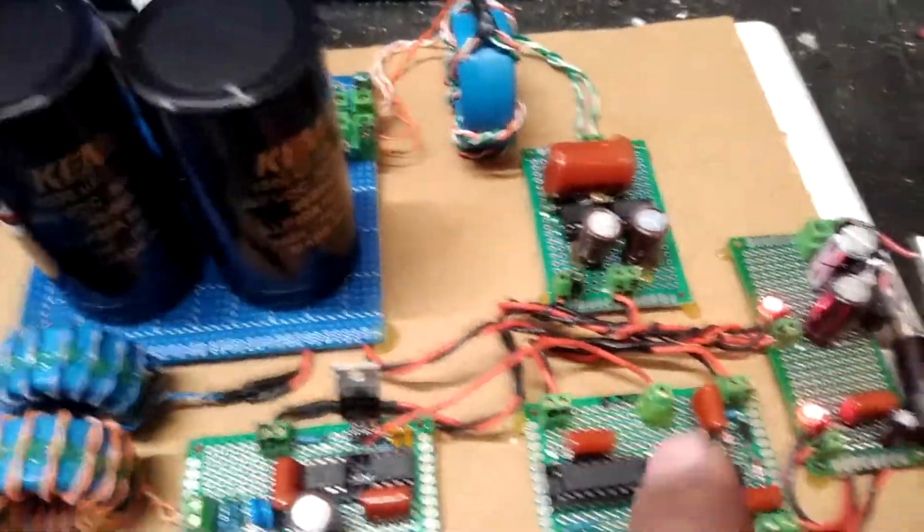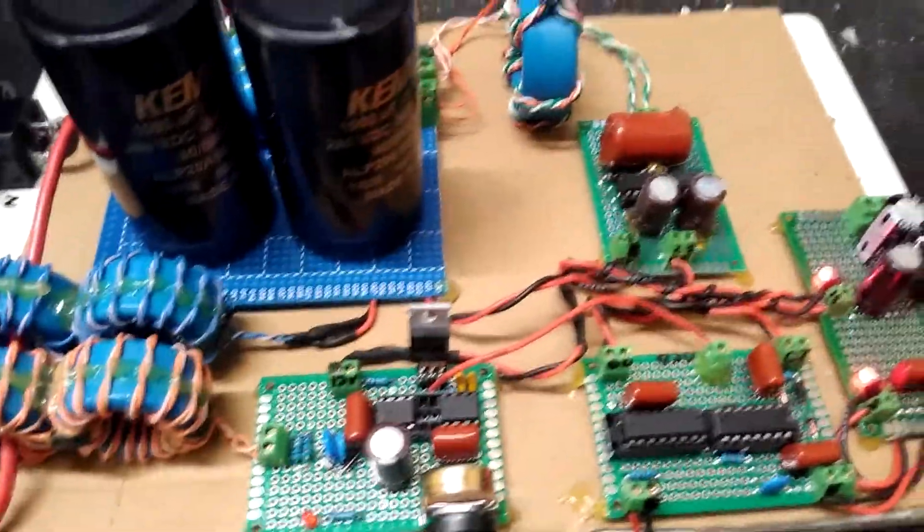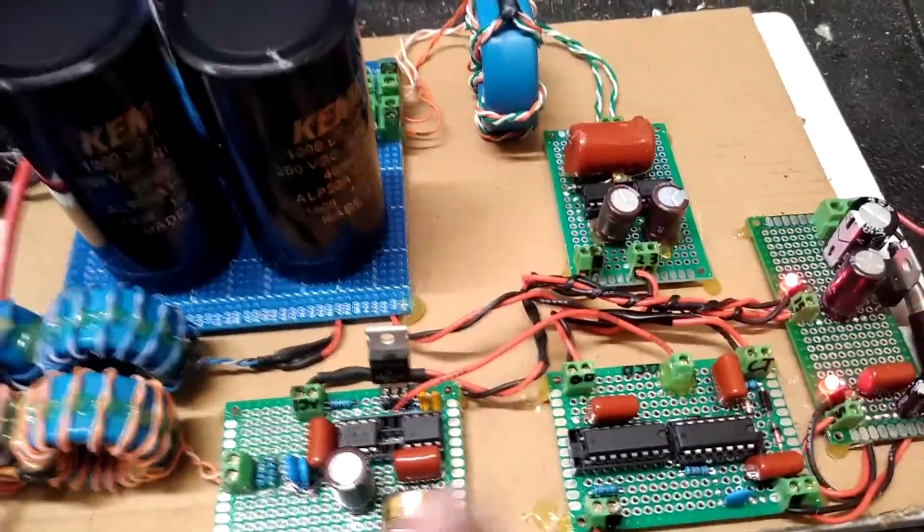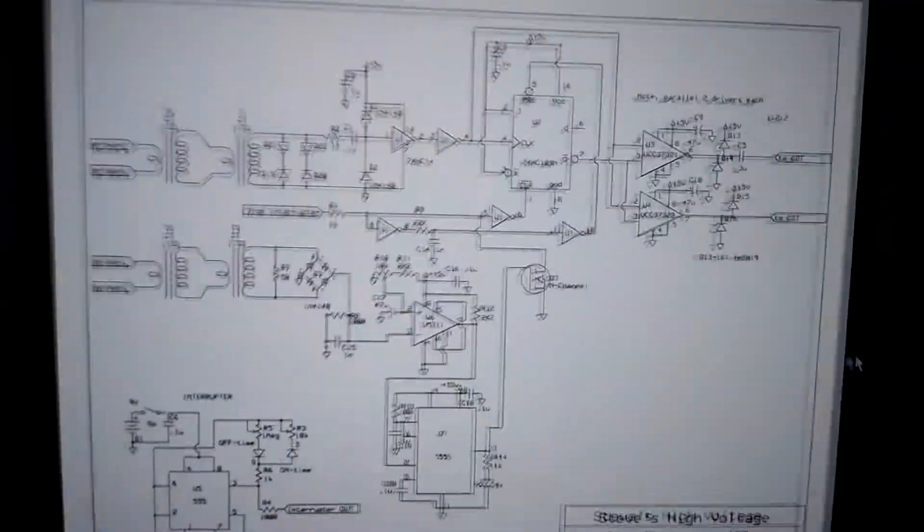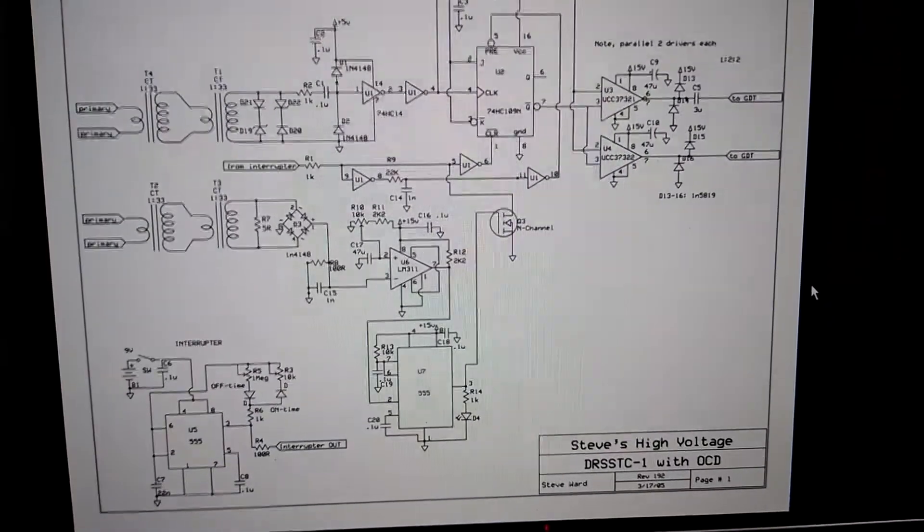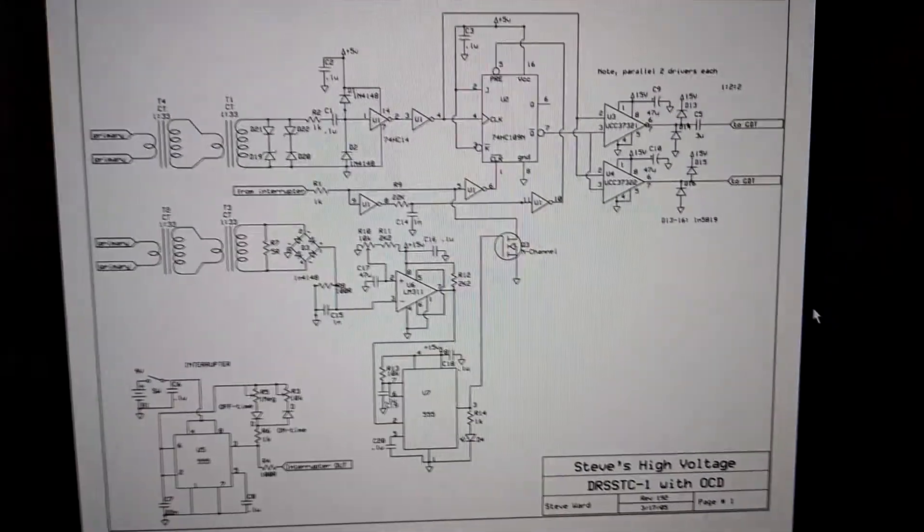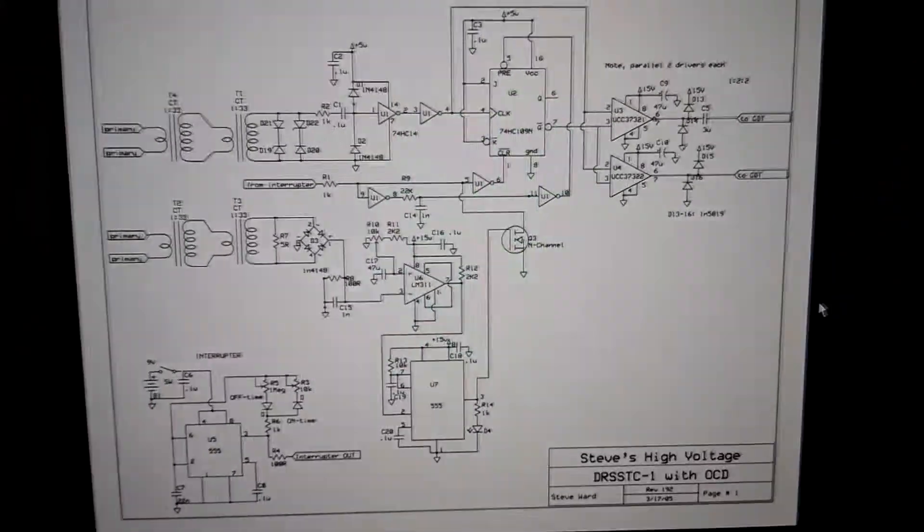This is just how I've got my board laid out. You can see it's sort of modular, but this is the Steve Ward DRSSTC1 with OCD. That's the circuit right there.